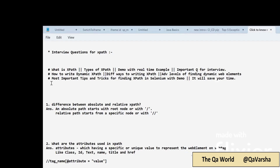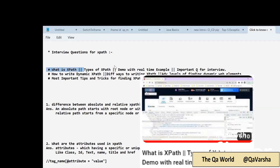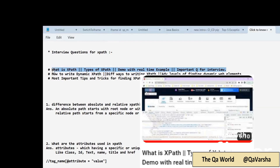This is especially important for beginners. I have created a few sessions before, already uploaded in my channel, covering what is XPath, types of XPath, and a demo with real-time examples. I also covered important questions for the interview. I will share the link for that video in the description.